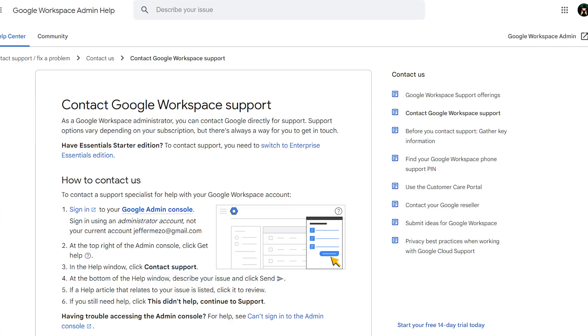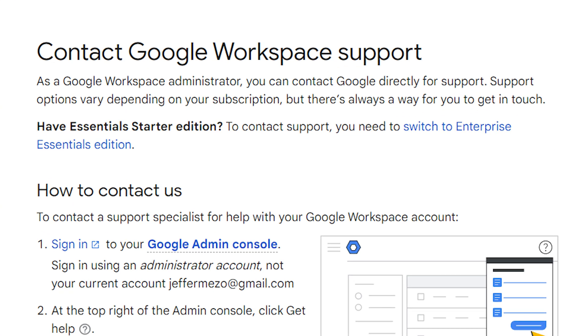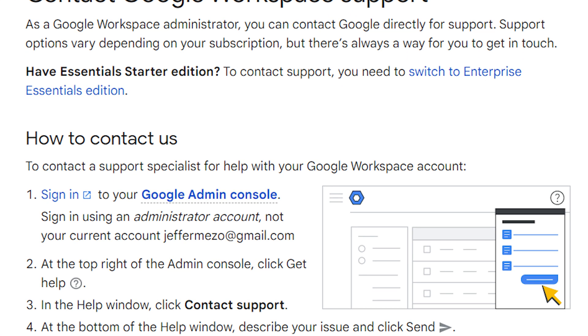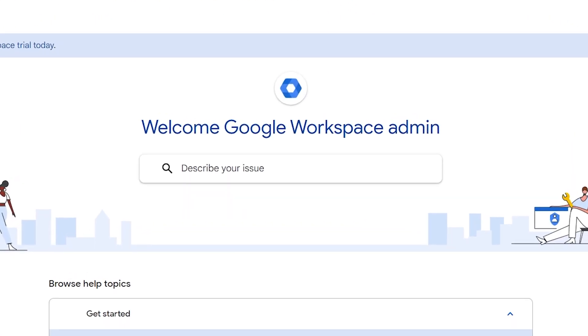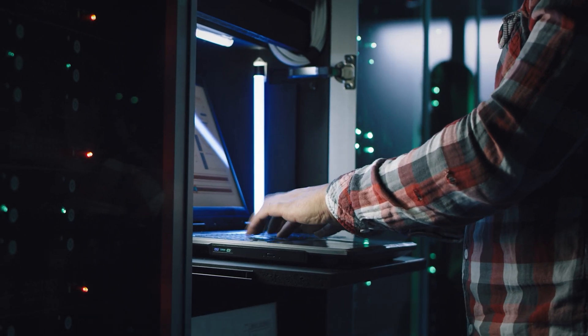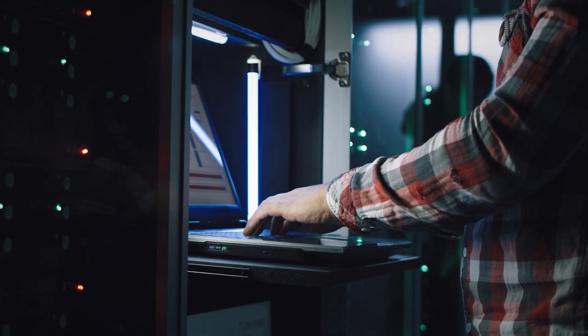If you don't want to use a Gmail account, we recommend contacting your Google Workspace support or administrator for assistance with connecting third-party applications. Also, contact us if you're still having any trouble — that way we can work with you and Google Workspace to find a solution.